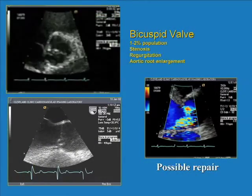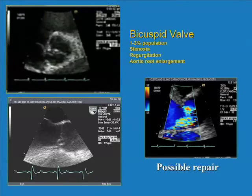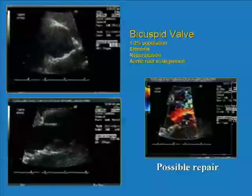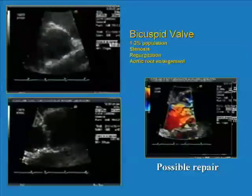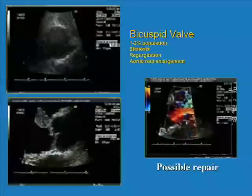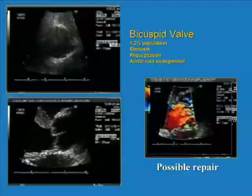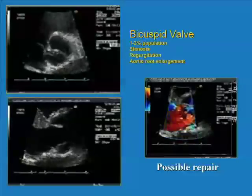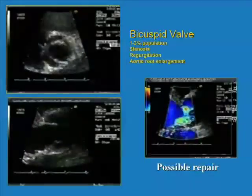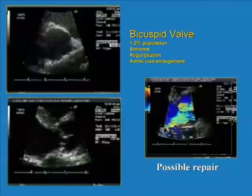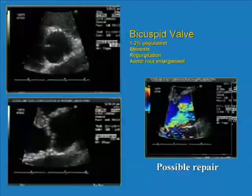Here's an example of a bicuspid valve. As it opens, it opens like an American football. Here is prolapse of the conjoint leaflet, with regurgitation away from the prolapsing leaflet. Bicuspid valves are common — occurring in 1 to 2% of the population — can give rise to either stenosis or regurgitation, and tend to be familial, with about a 5 times greater chance if you have an affected family member, roughly 10 to 11%.